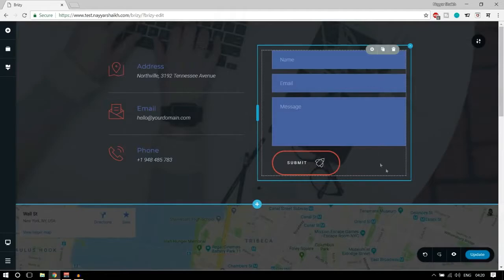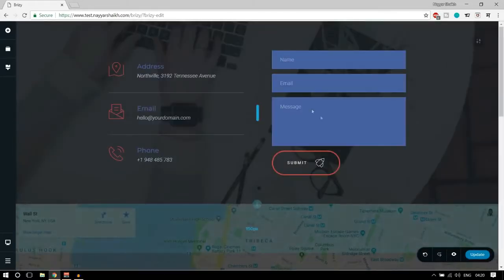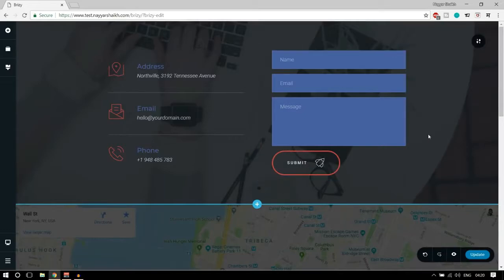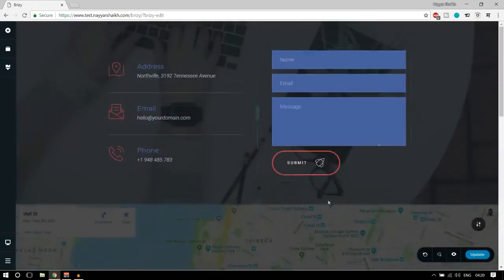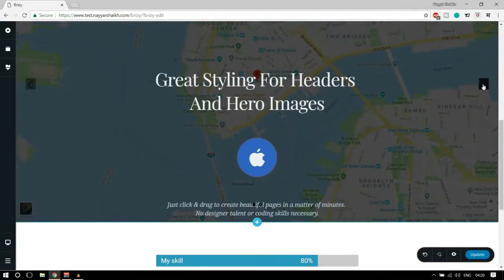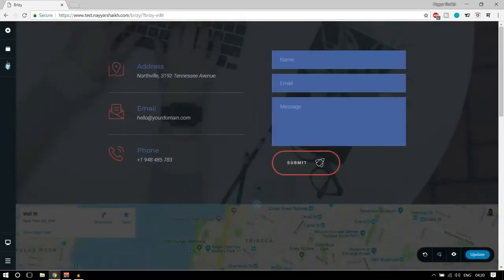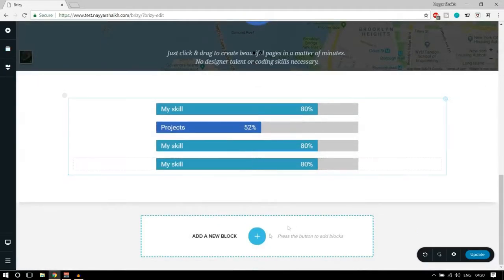My view by now is that this is a really nice one, especially taking into consideration that this is a free plugin and free page builder. The user interface is good, the blocks are beautiful, well-designed and professionally designed. There are so many special features — converting anything into a slider, the reorder of blocks, and so on. I think this is a really good one.